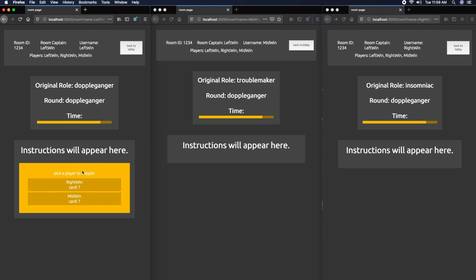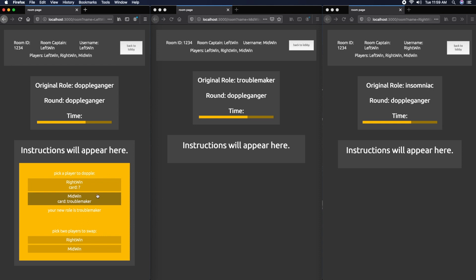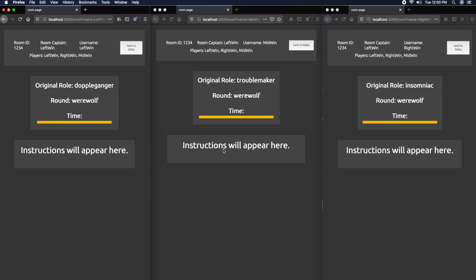You can pick a player to doppelgang. Let's pick the middle window. Okay, your new role is Troublemaker. You can pick two players to swap, so we're going to swap the right window and middle window players. I swapped them, so now their cards are changed and they don't know it yet.